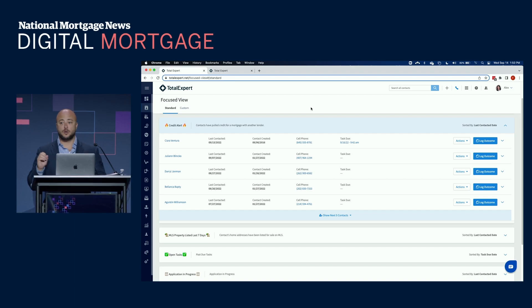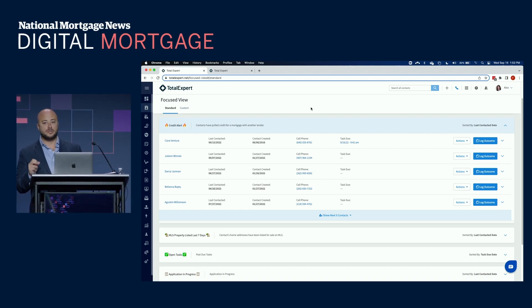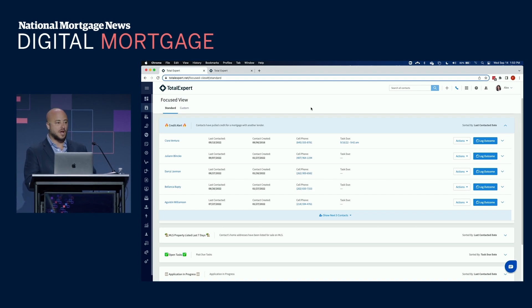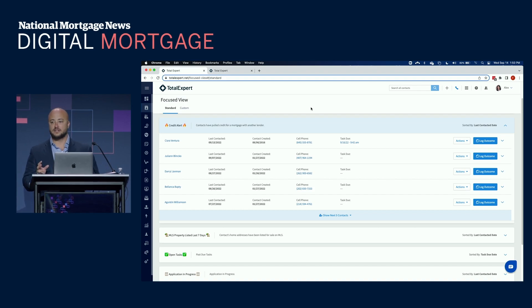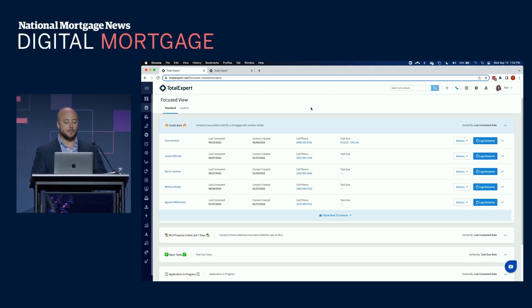So this can be customized to the organizational, the team, or even down to the loan officer level to show you the most important borrowers. When your loan officer logs in, they have 10, 15 minutes in the CRM. We're not going to expect them to spend all day in Total Expert. We're going to show them the borrowers closest to the dollar.